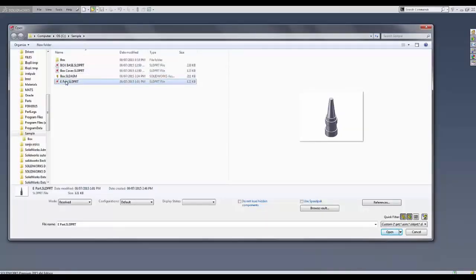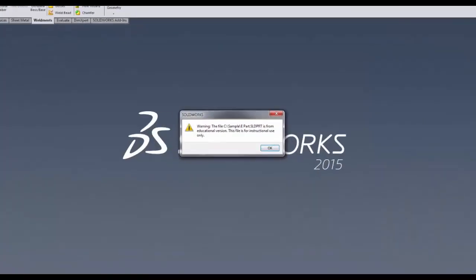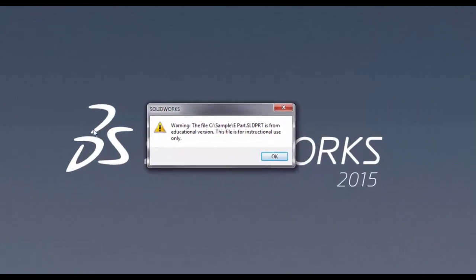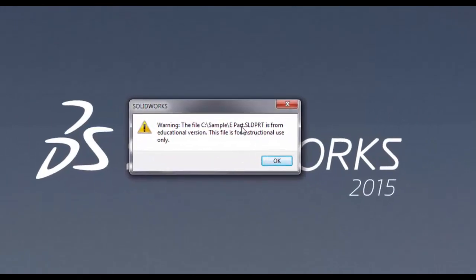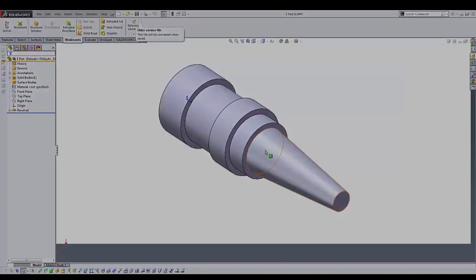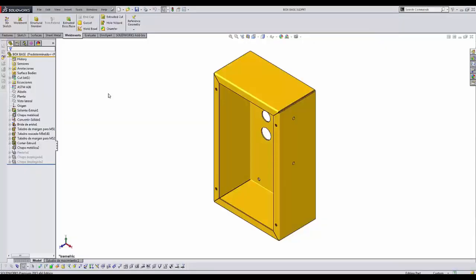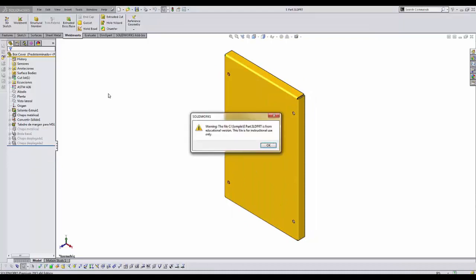Also, when files from educational version are open in SOLIDWORKS, they bring up a warning message. This means that if we open multiple files at a time, the files from educational version will have a warning.